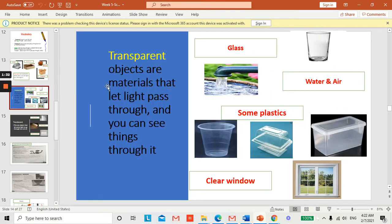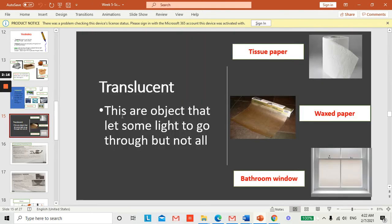We also looked at transparent material. Transparent objects are materials that let light pass through and you can see things through them. Examples of transparent materials are glass, water, air, some plastics, and clear windows. You can see through a clear window — it is part of a transparent material.